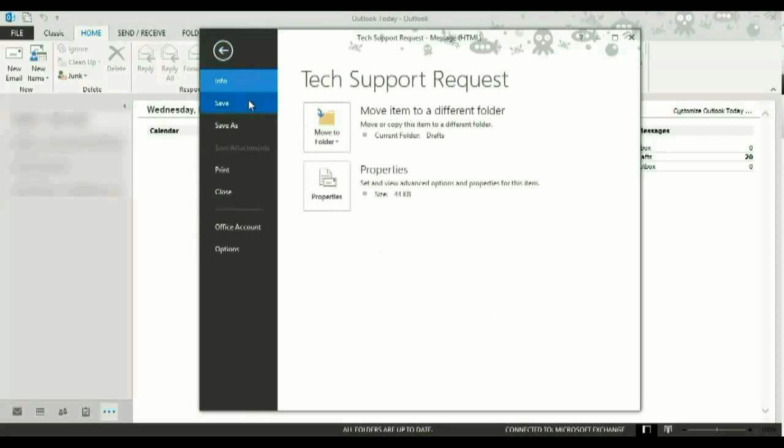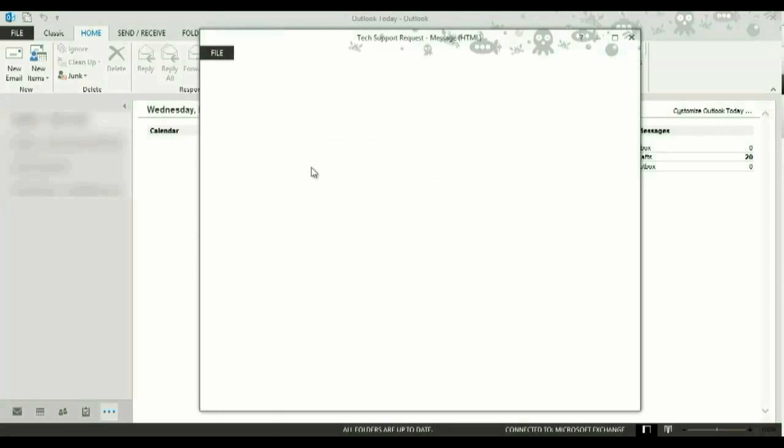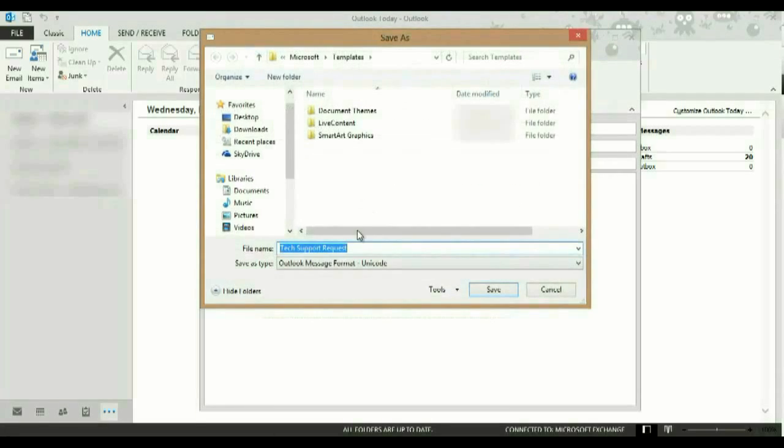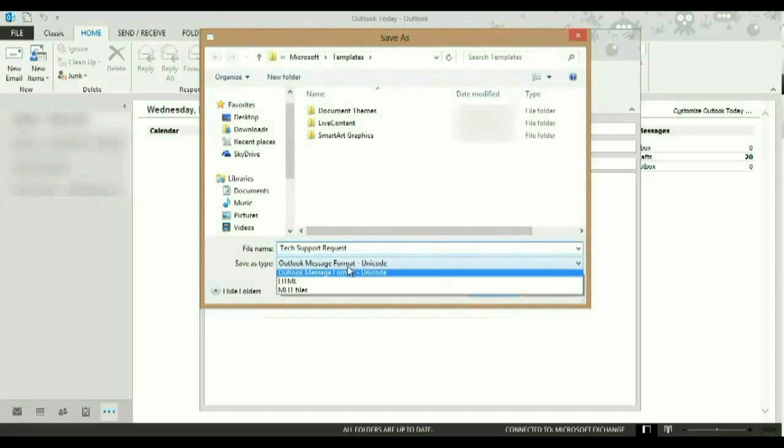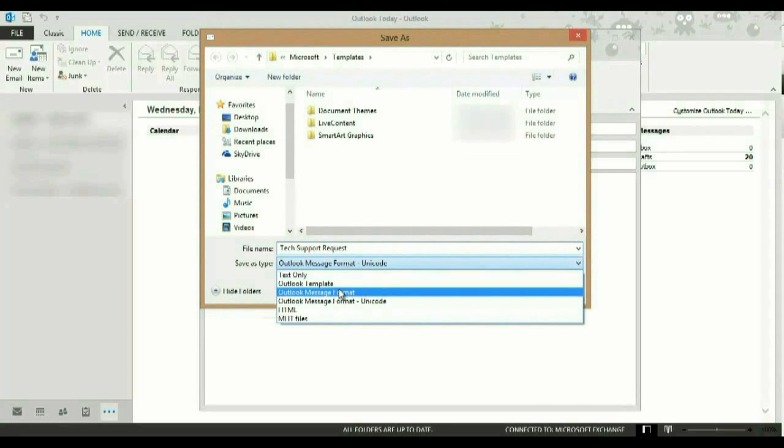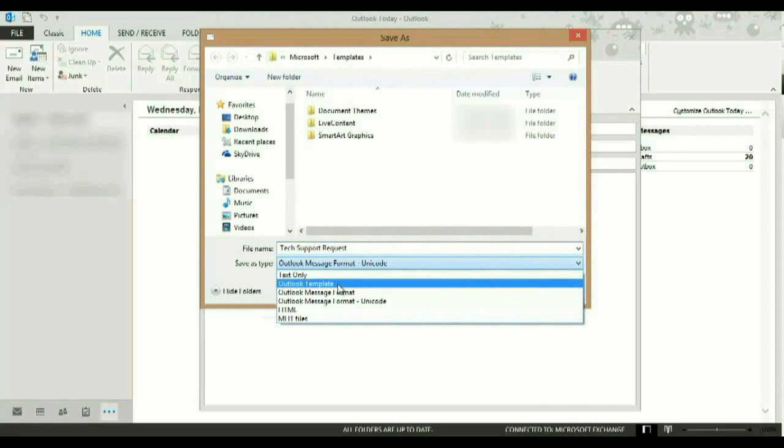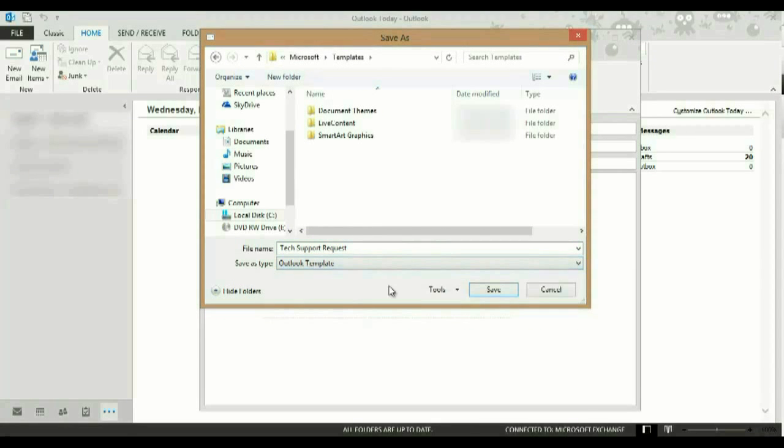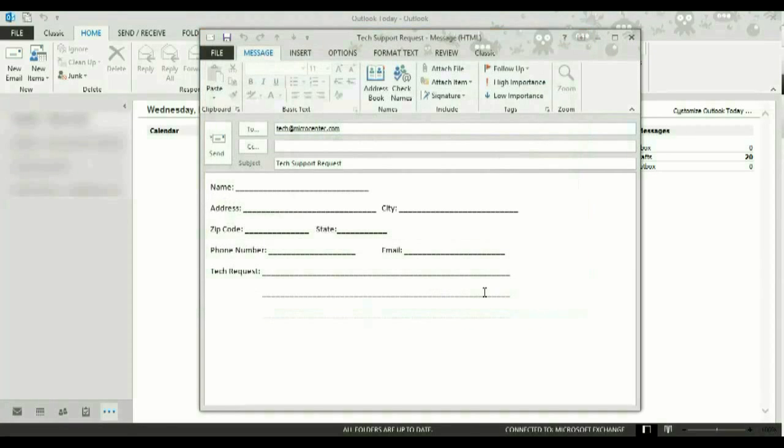When you're finished, you want to click File, Save As, and then on the Save As type, you want to click on the dropdown box and click Outlook Template, and then click Save.